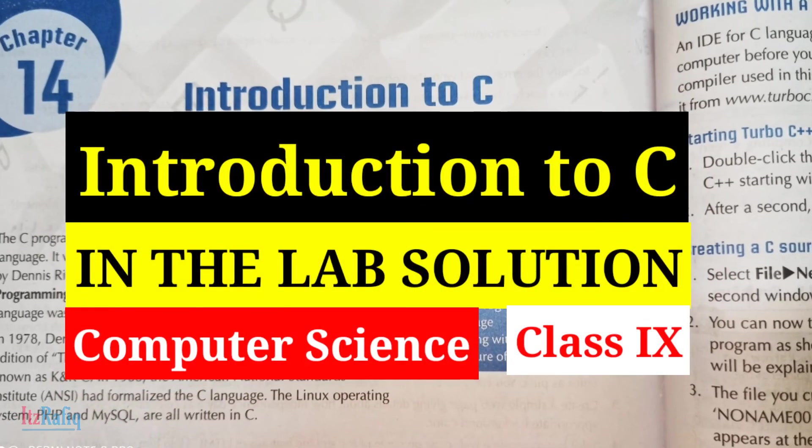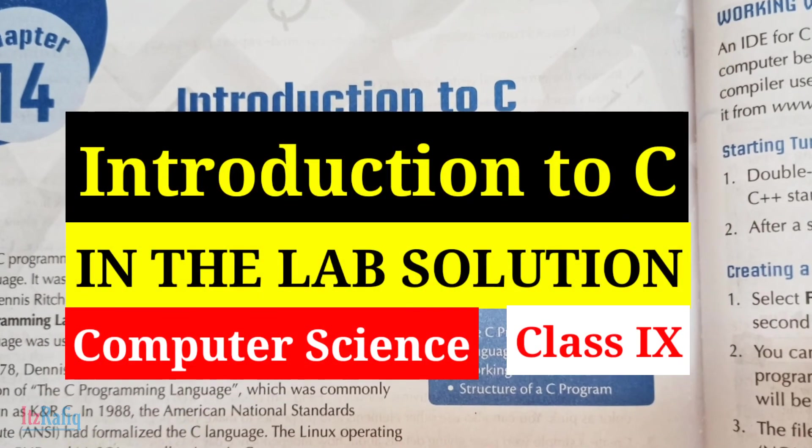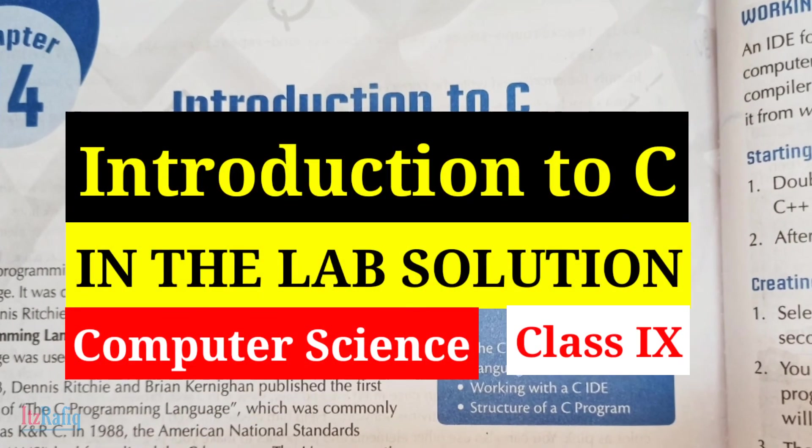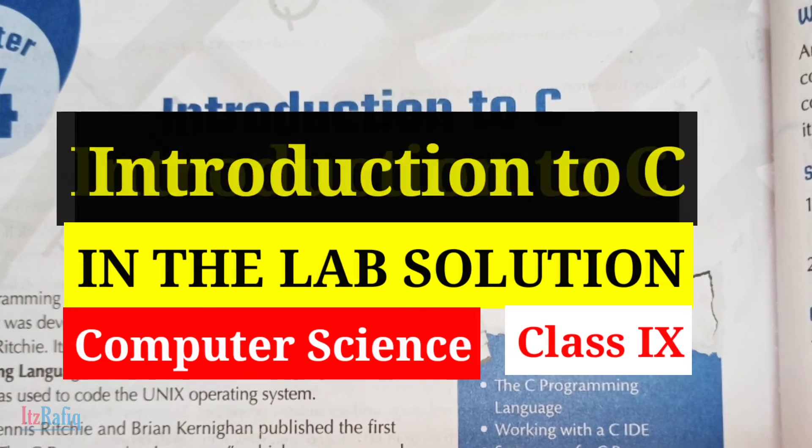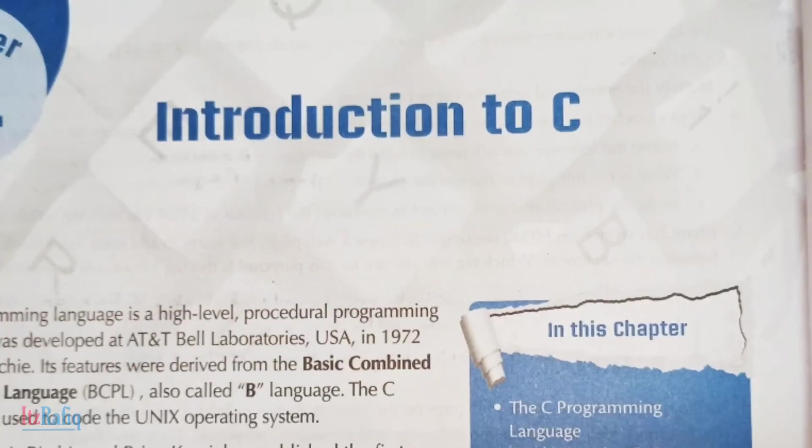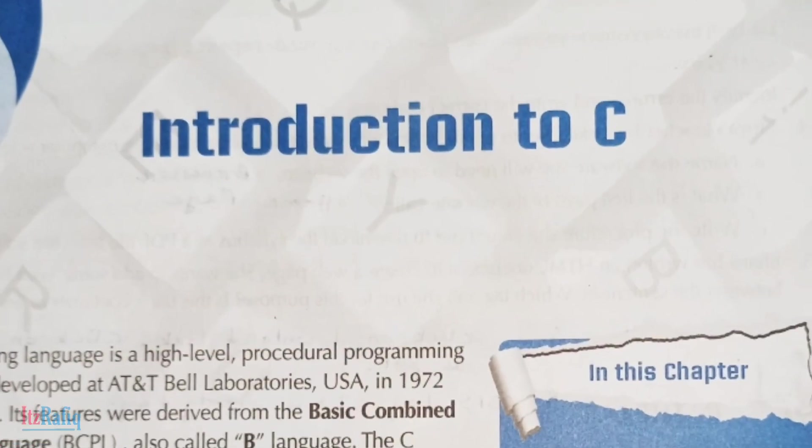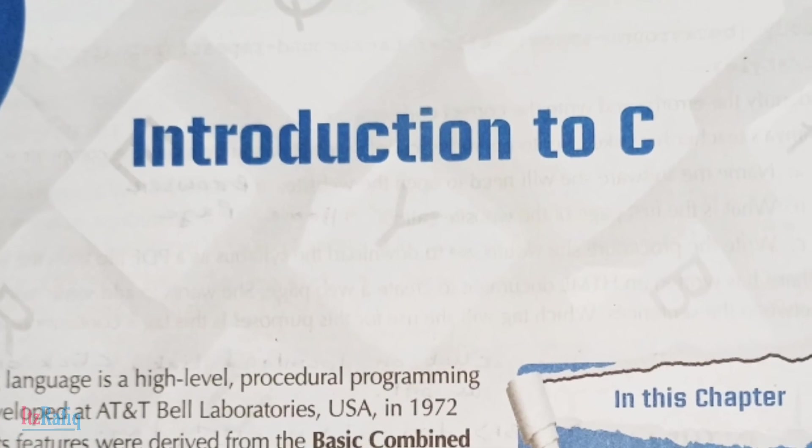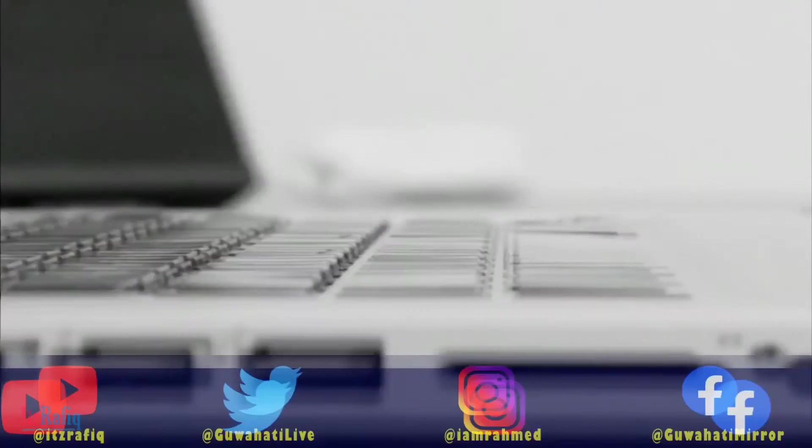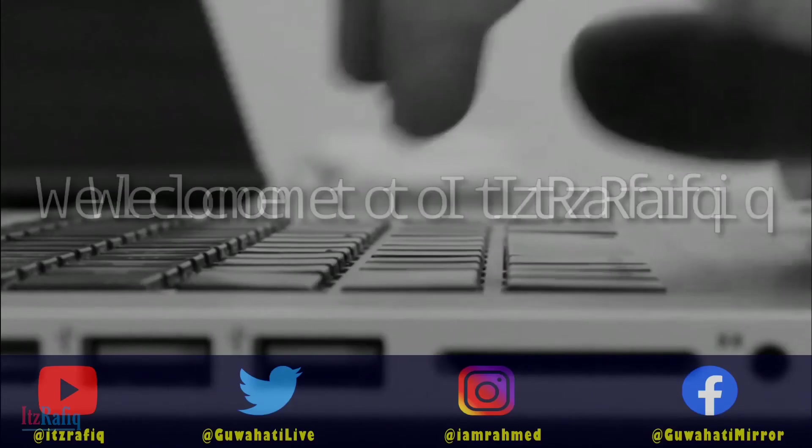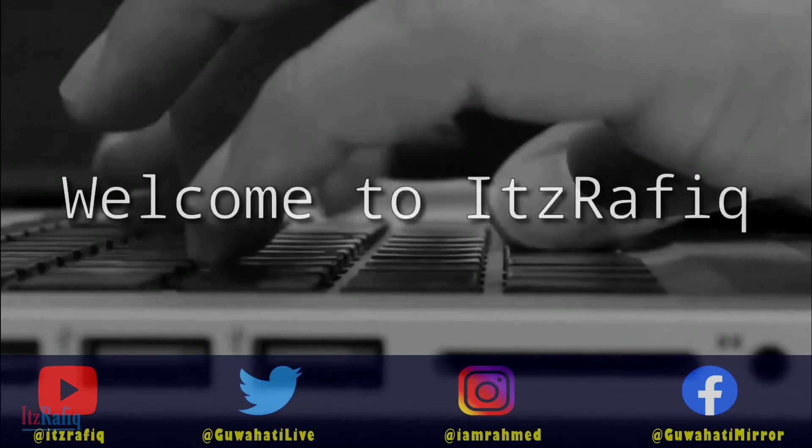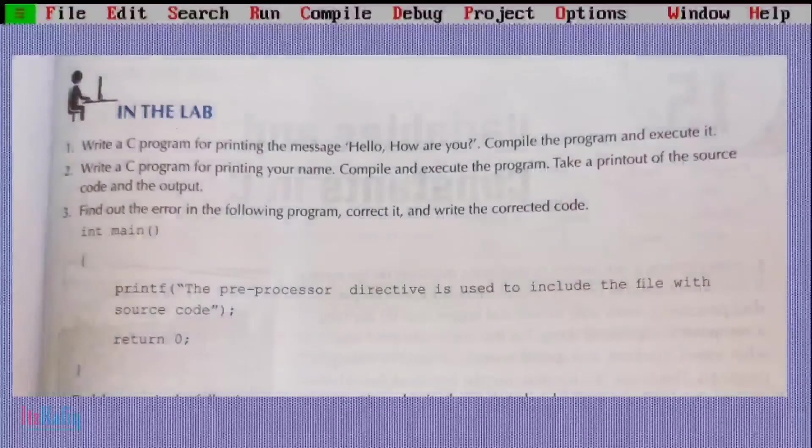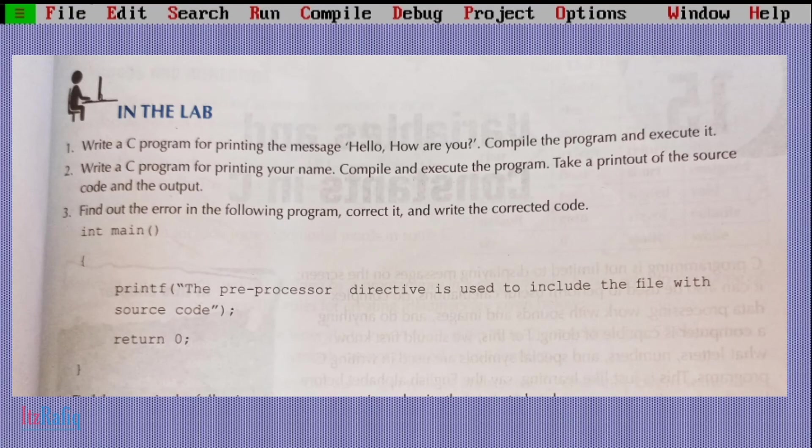Welcome to It's Rafiq. In today's video, I am going to show you how you can solve the in-text questions of chapter 14, class 9, Introduction to C. Question number one: write a C program for printing message 'hello how are you', compile the program and execute it.